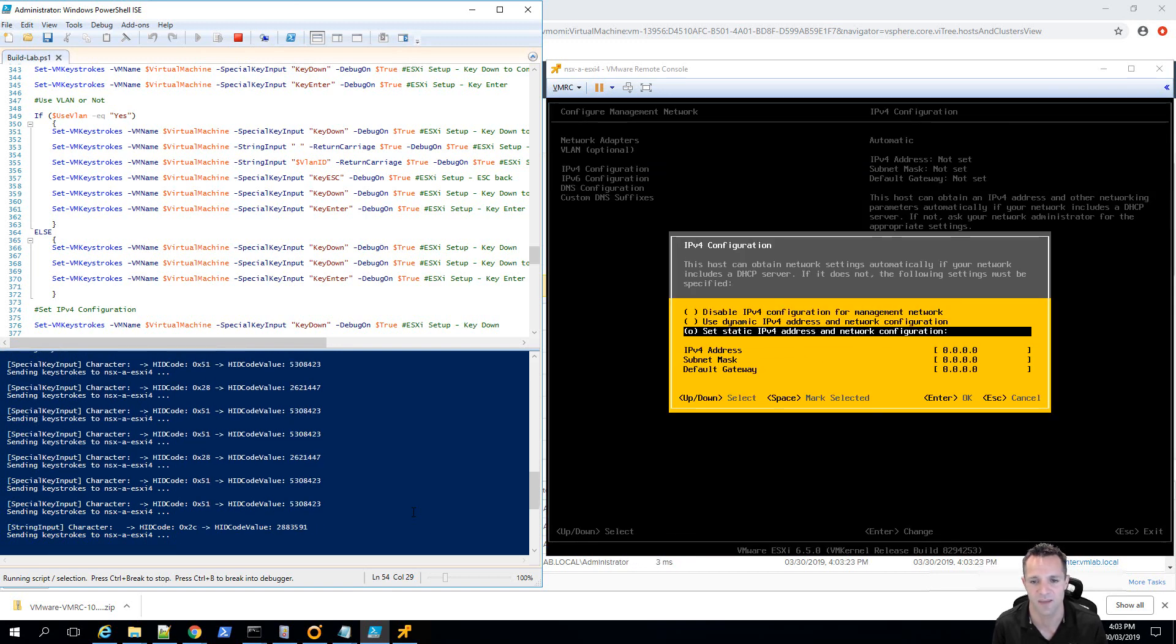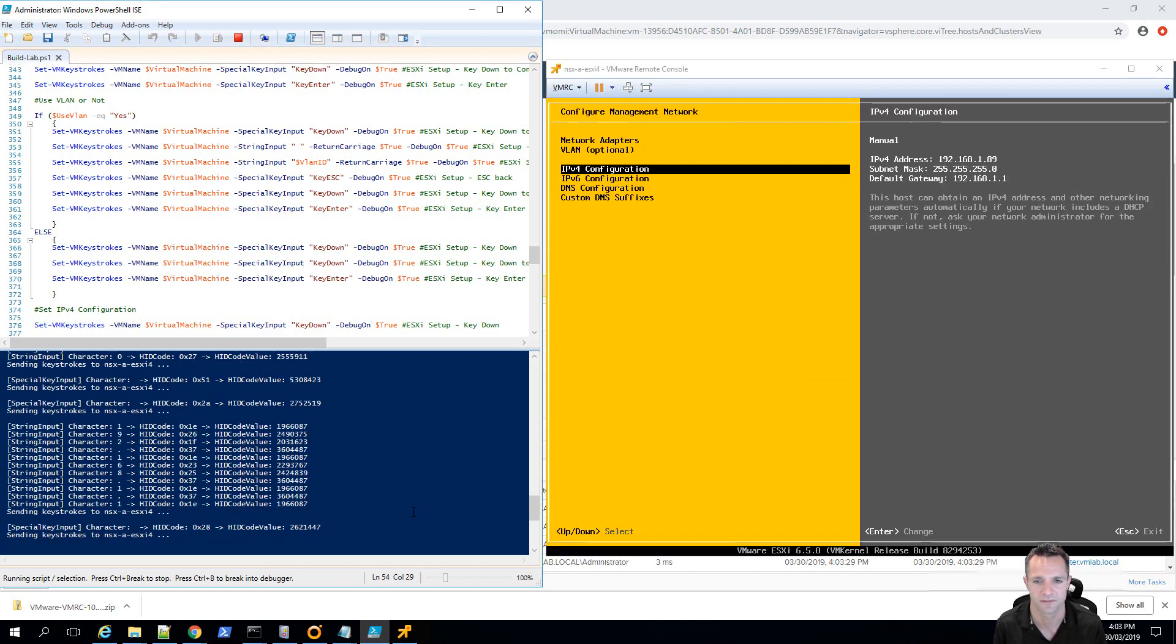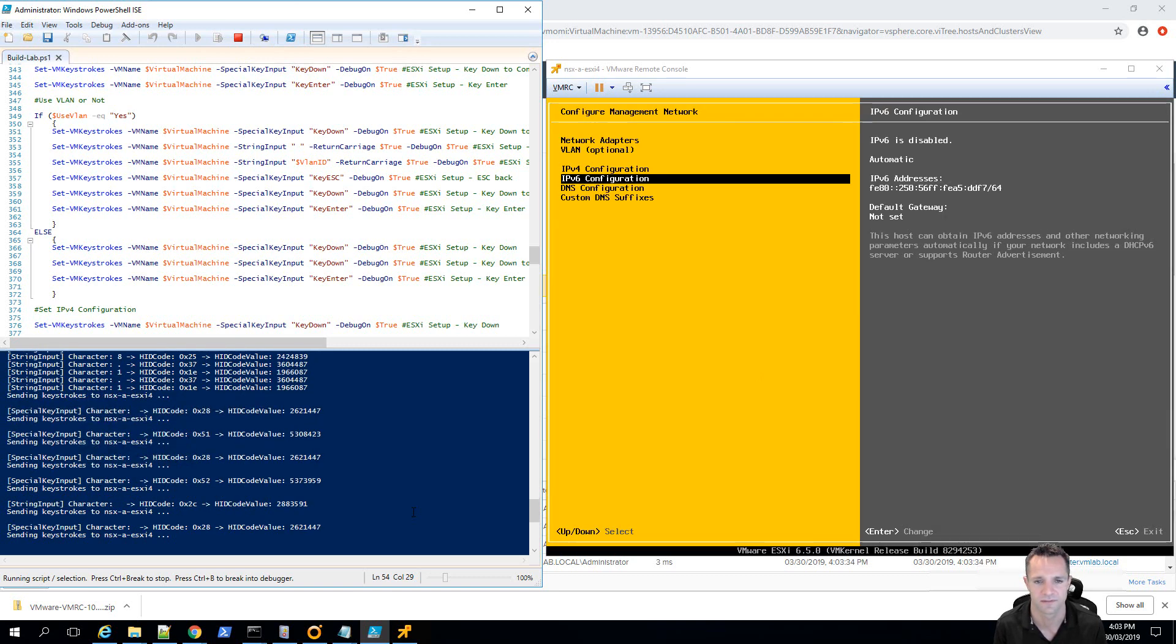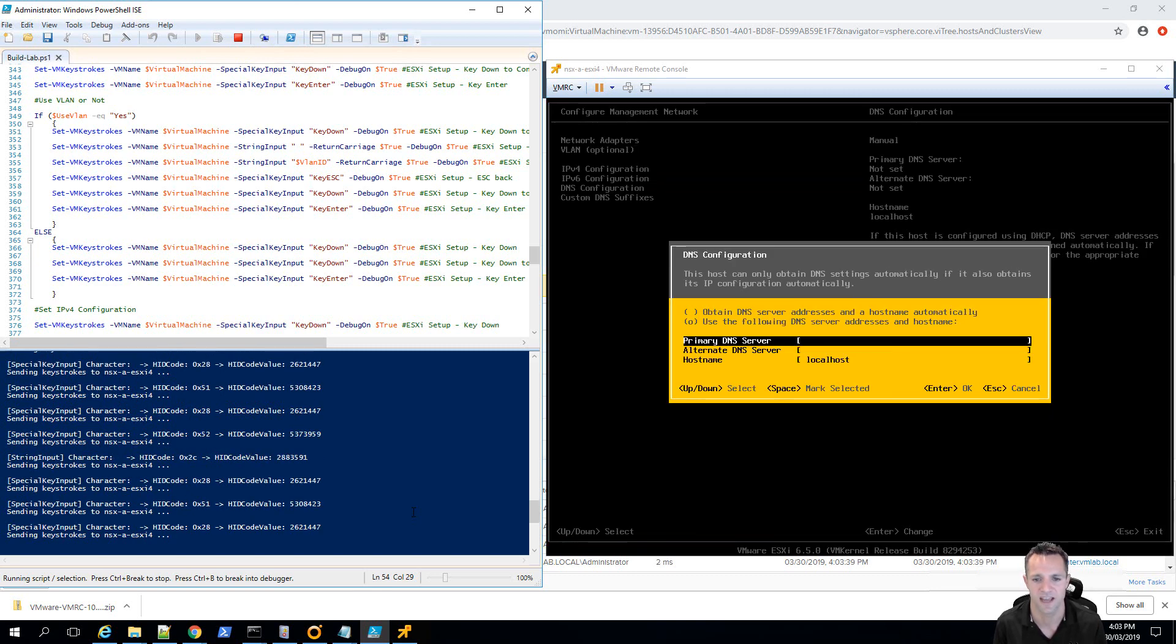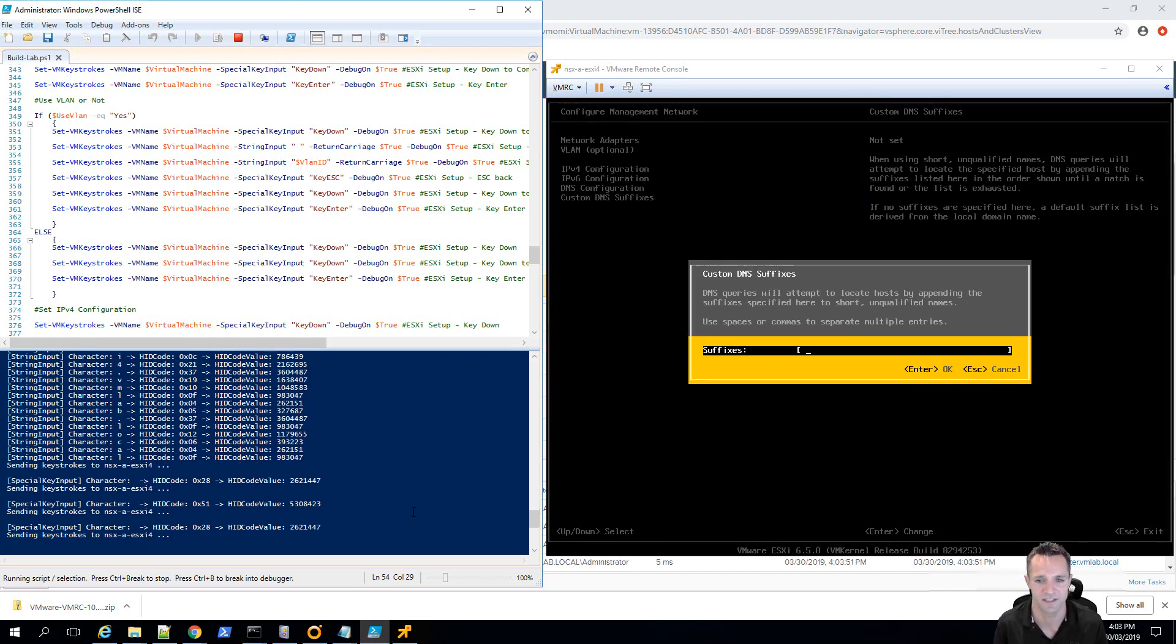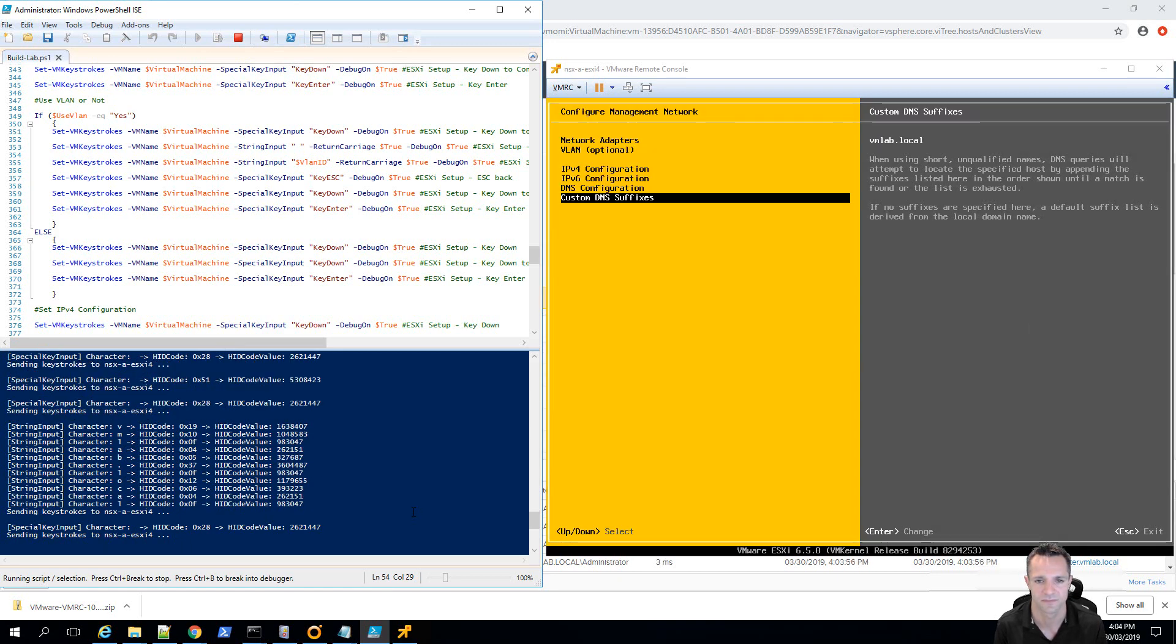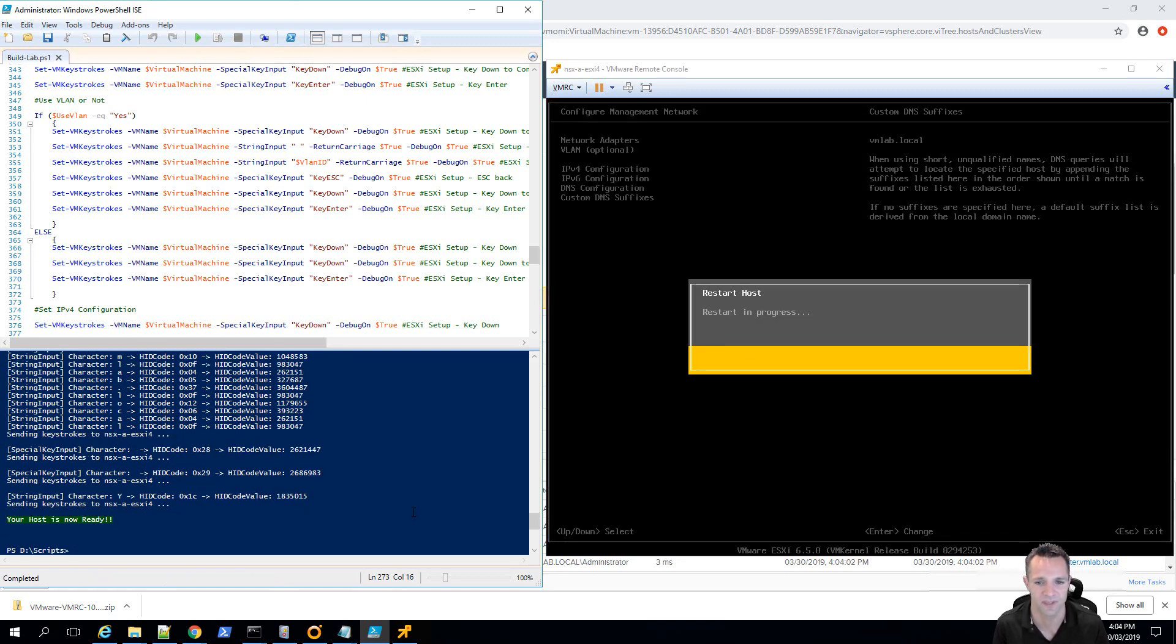Alright, we're setting the IPv4 address. Now, we're going to be disabling IPv6. And we'll set our primary DNS server and host name. And lastly, we'll move on to setting our custom DNS suffix. Now, it's going to send the escape character through to the machine.